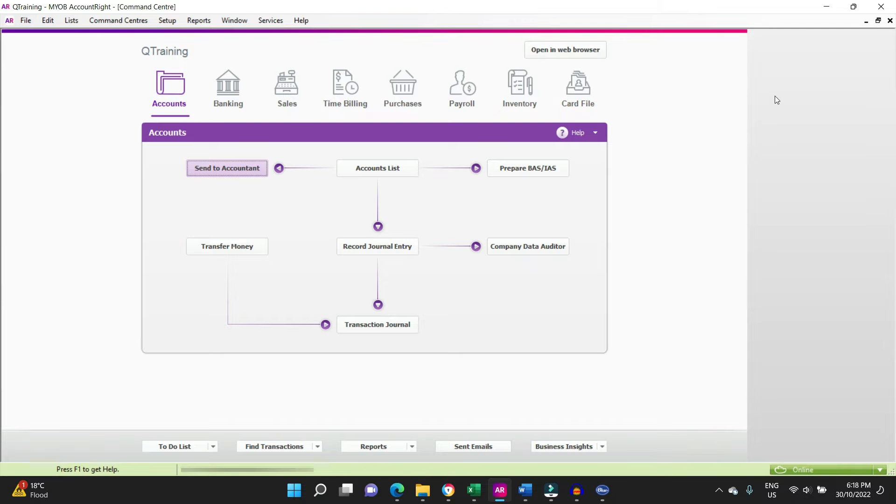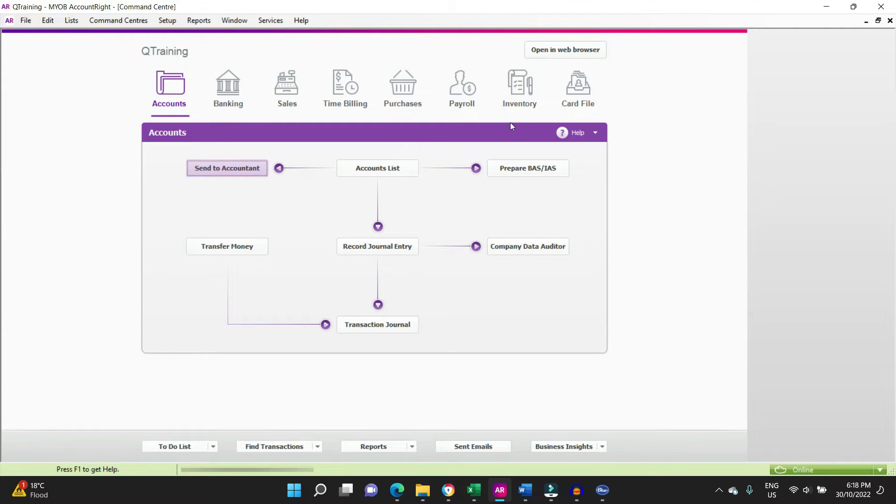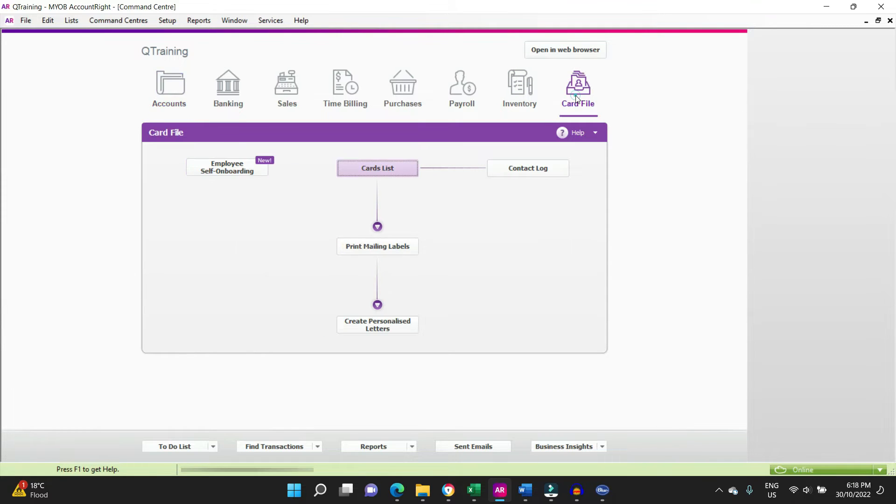Hello everyone and welcome to the video. In this video I'm going to show you how you can set up a super fund in MYOB. The first time you're going to probably come across this is when you're setting up an employee in the card file, so let's go have a look at the card file and go into the card list.